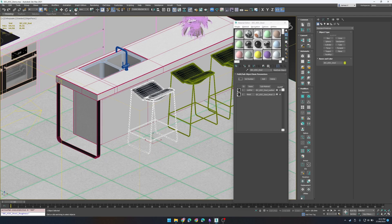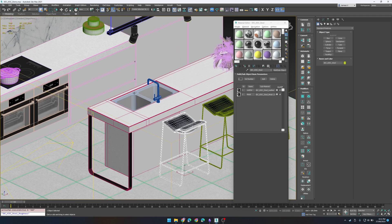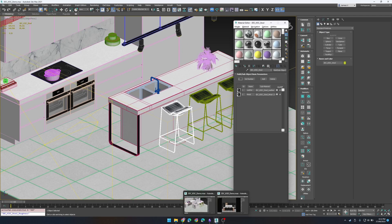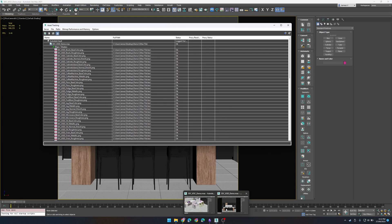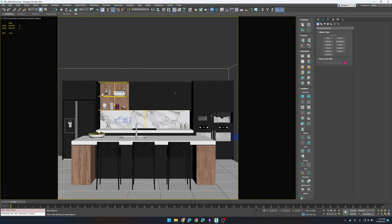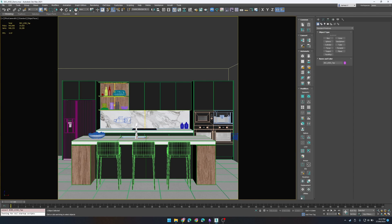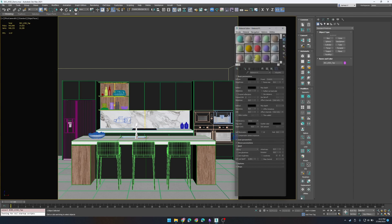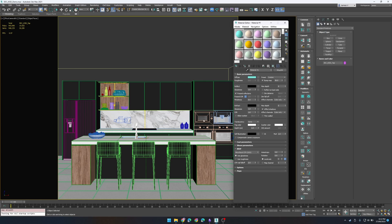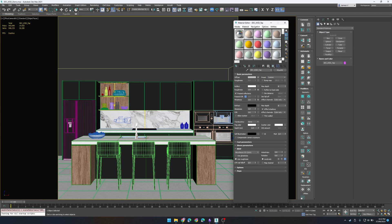Now you can also do the same thing by copying an object and its material from a different scene. So for example in this kitchen I want to take this tap because let's say it has exactly what I need: a diffuse, a roughness and a metal and I want to use that same material set up in my other scene.